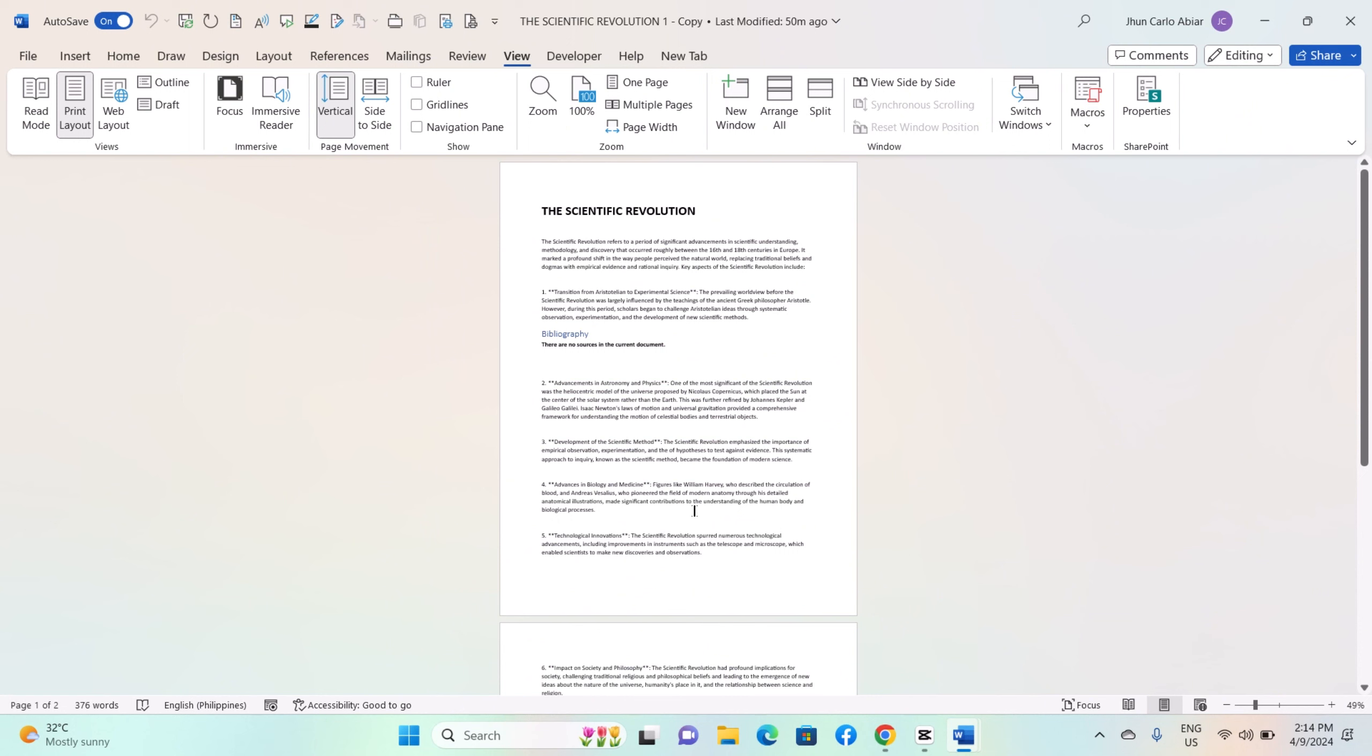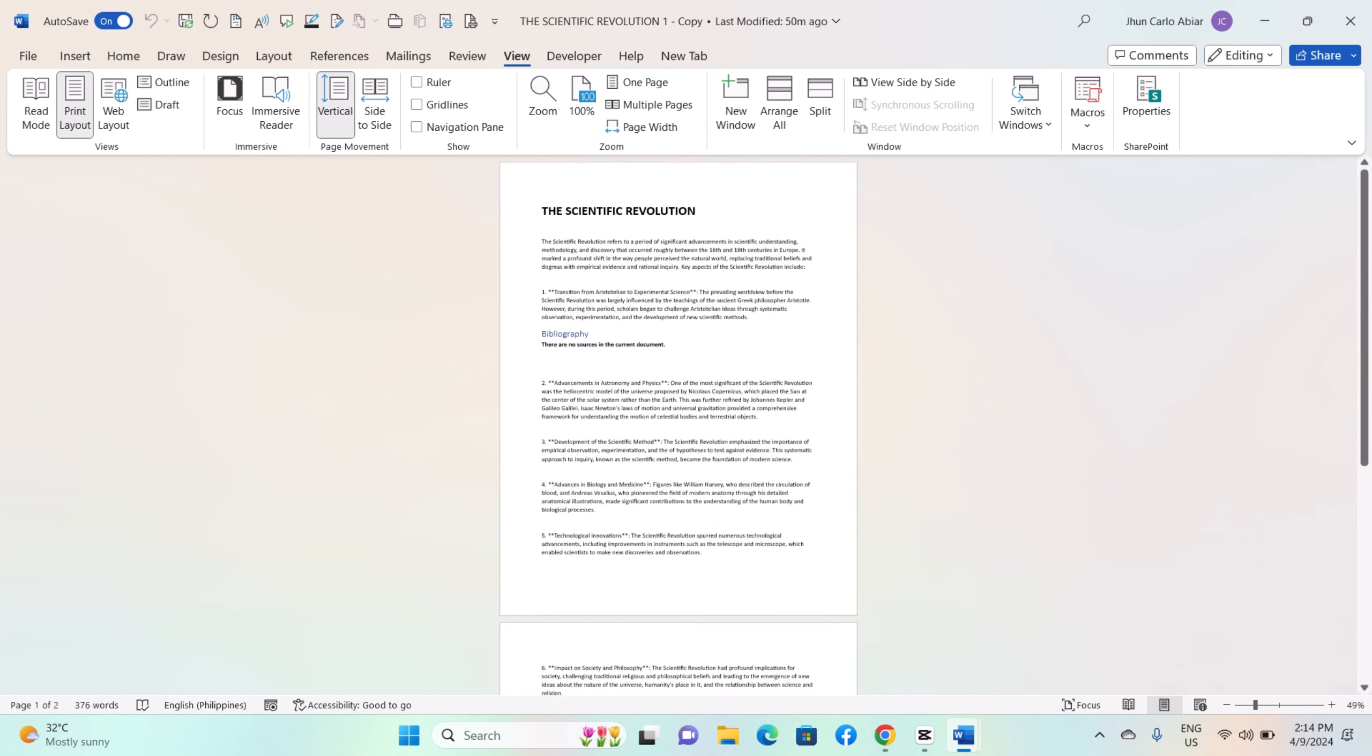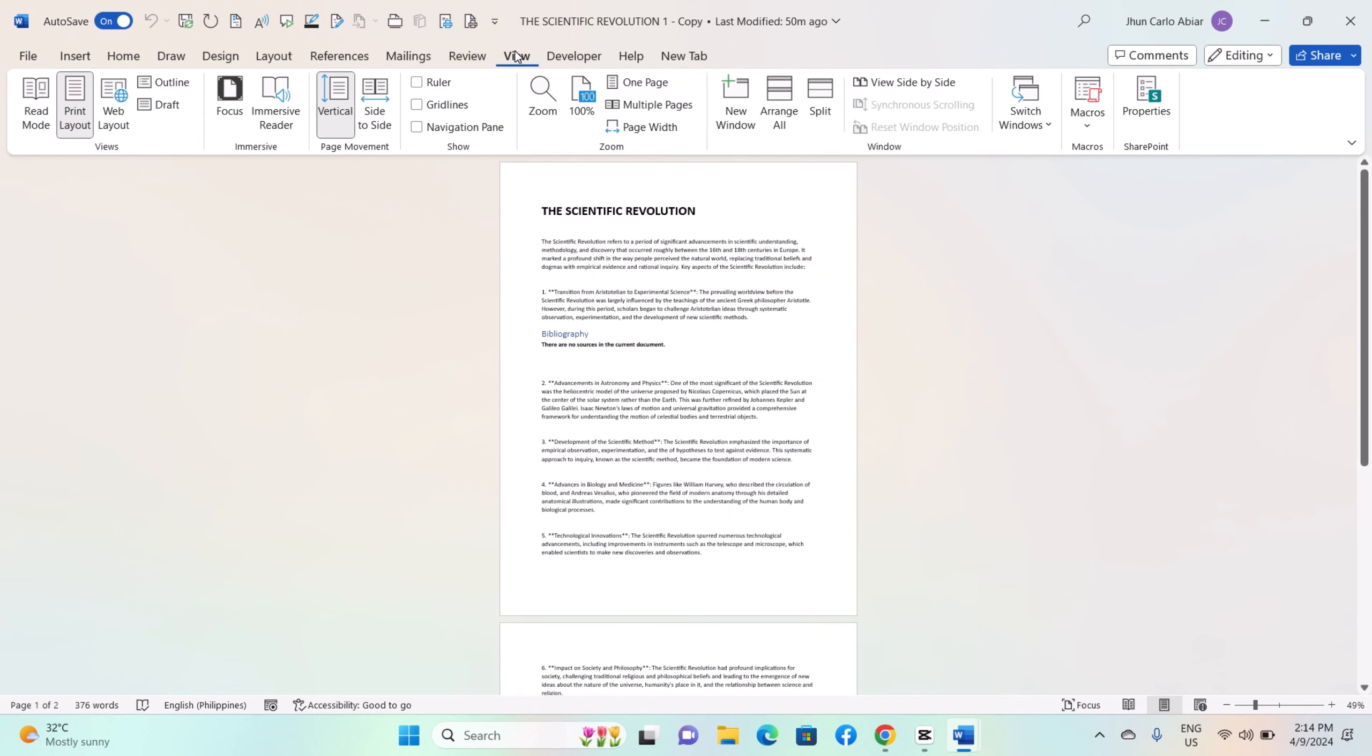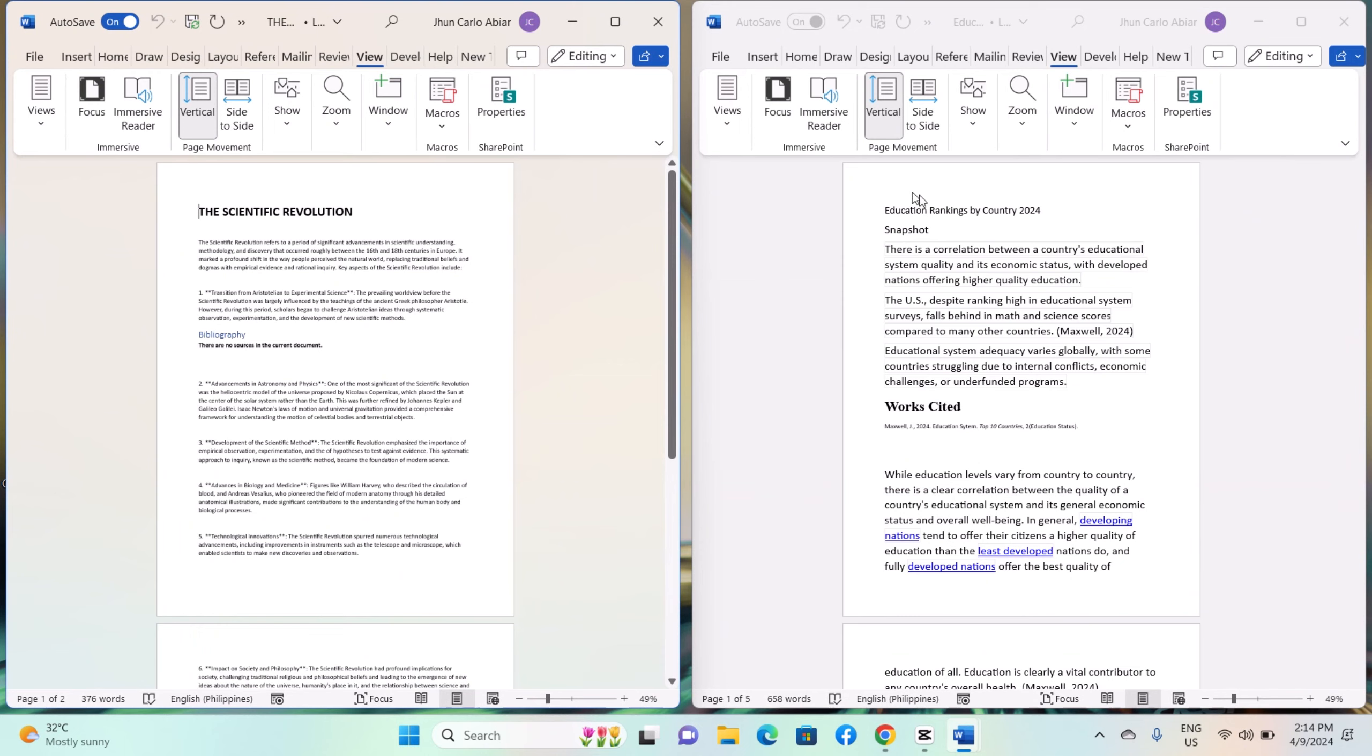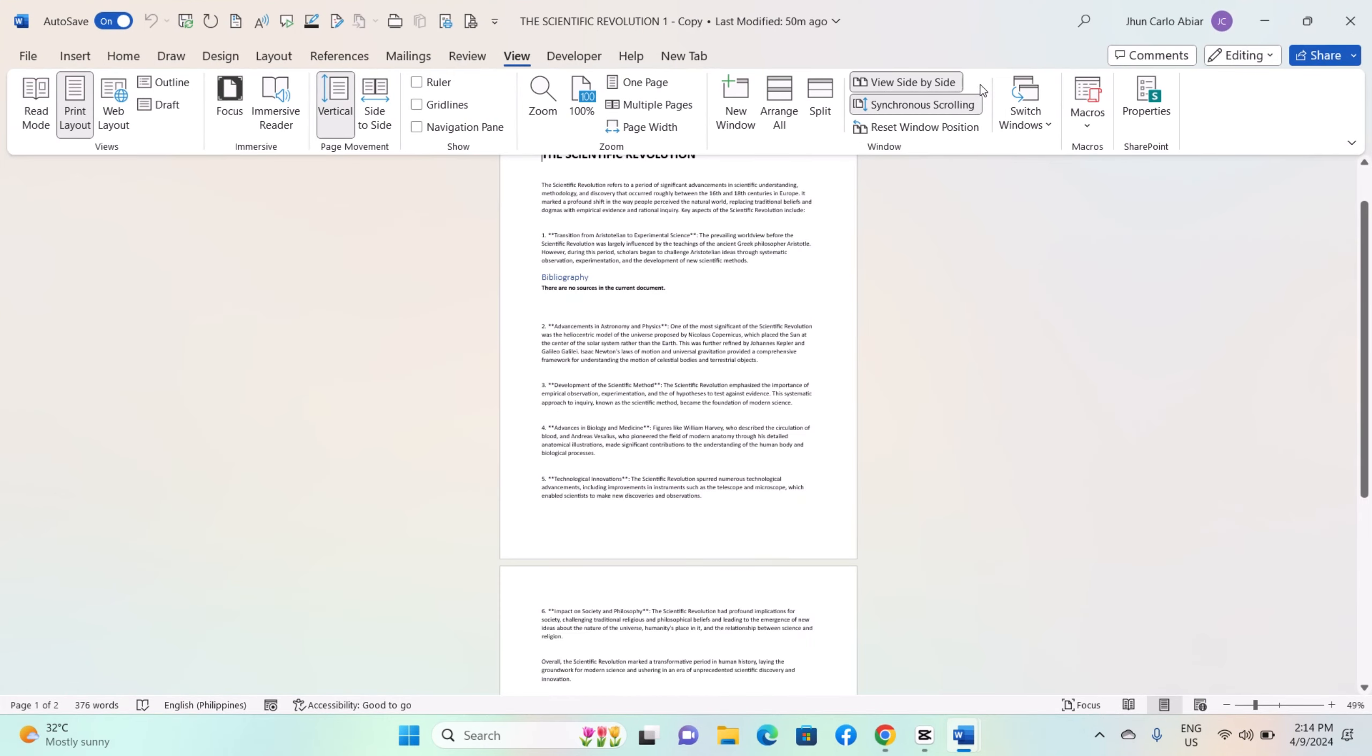Each pane operates independently, allowing you to scroll, select, and edit different parts of the document simultaneously. If you want both panes to scroll together, ensuring that you are viewing corresponding sections in both panes, click on the View side-by-side button in the Window group. You can also use the Synchronous Scrolling option in the Window group to toggle synchronization on or off.